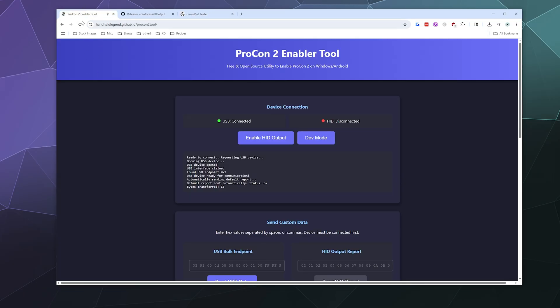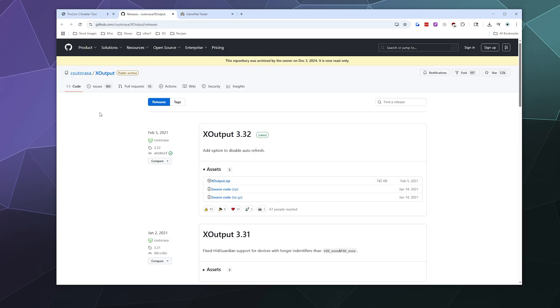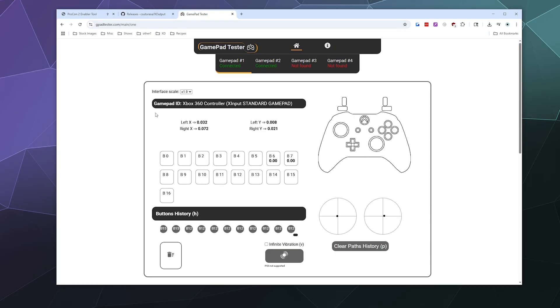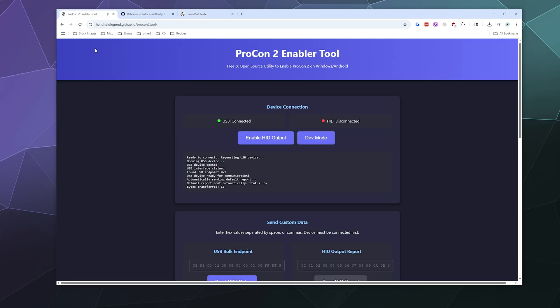If you decide you need all of them, including the gamepad tester, they'll be in the video description below. You'll need the ProCon 2 Enabler Tool and the X Output at the very least. I also recommend the gamepad tester. It just lets you determine if everything is working correctly. Hope you enjoyed and found this helpful. Bye everybody and have a good one.